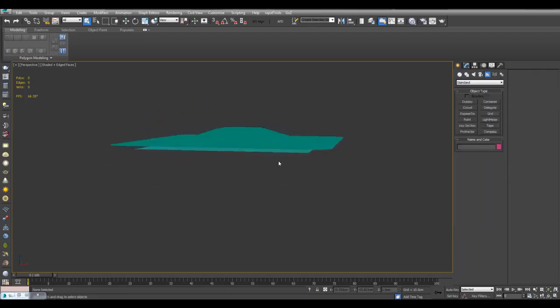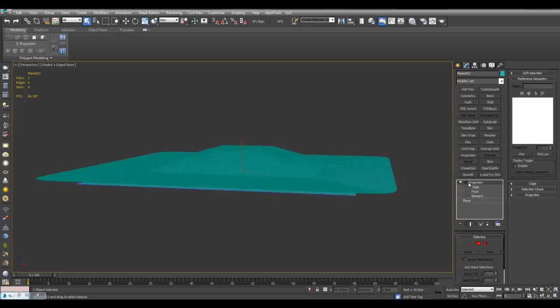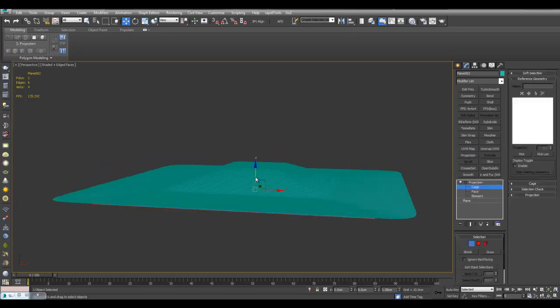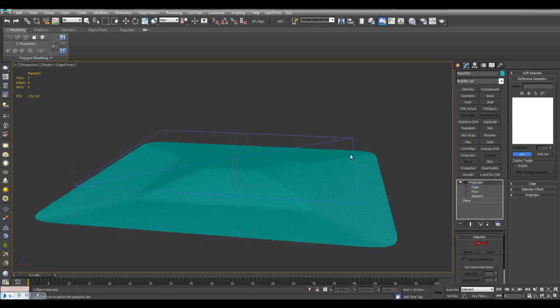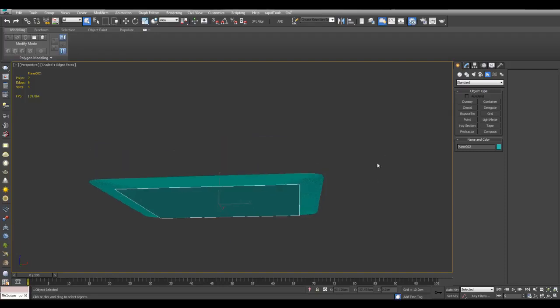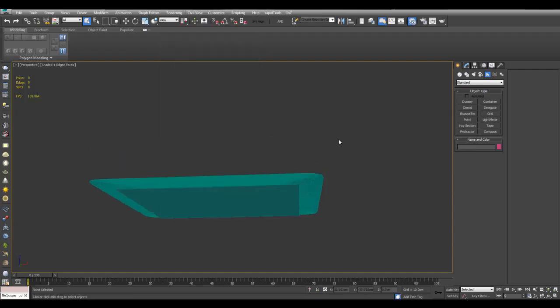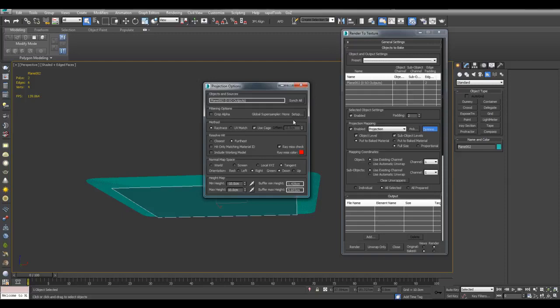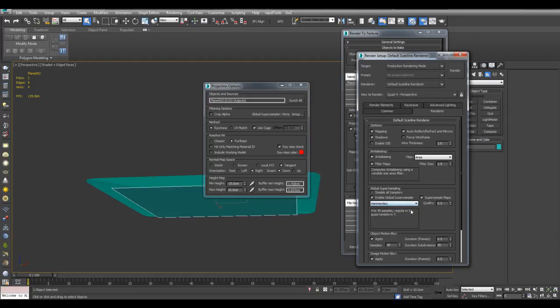And now I'll just move this up here. So now I will select the bottom plane, apply projection. Go into the cage subject level and just move this up here. Pick and pick this detail. So now with this bottom plane selected, I can press 0 to activate render to texture. And now projection mapping, check enabled, options, Global Super Sampler, setup, enable Global Super Sampler. I'll just use Hammersley Quality 1.